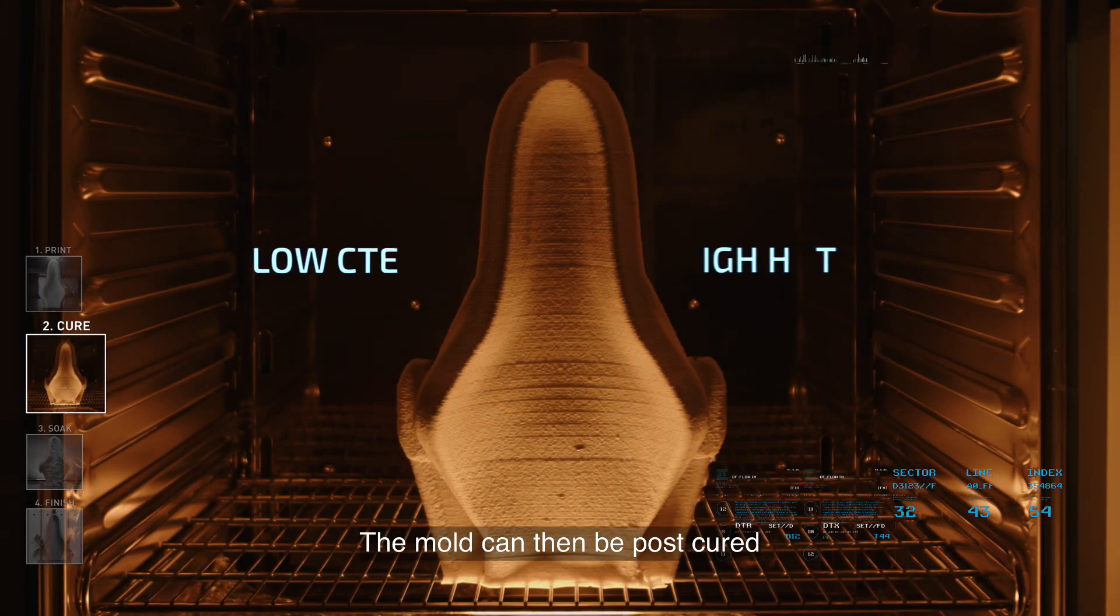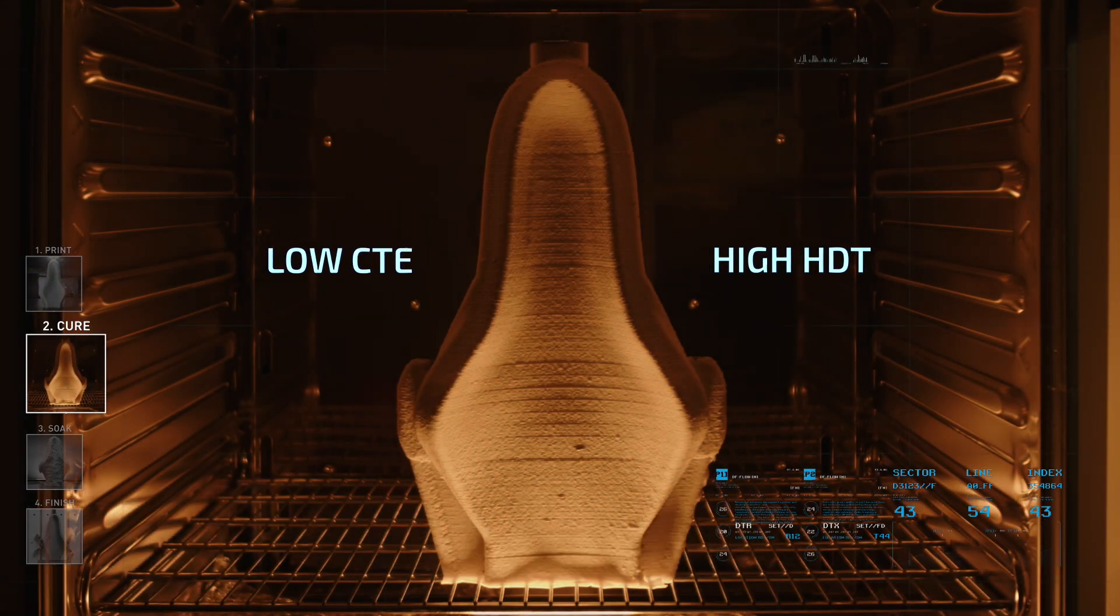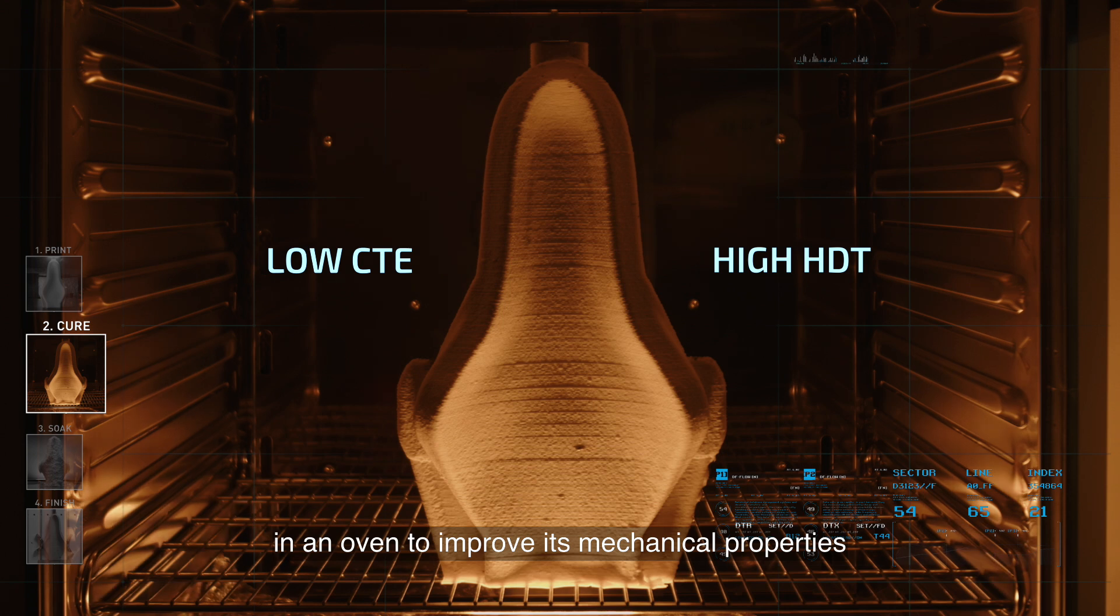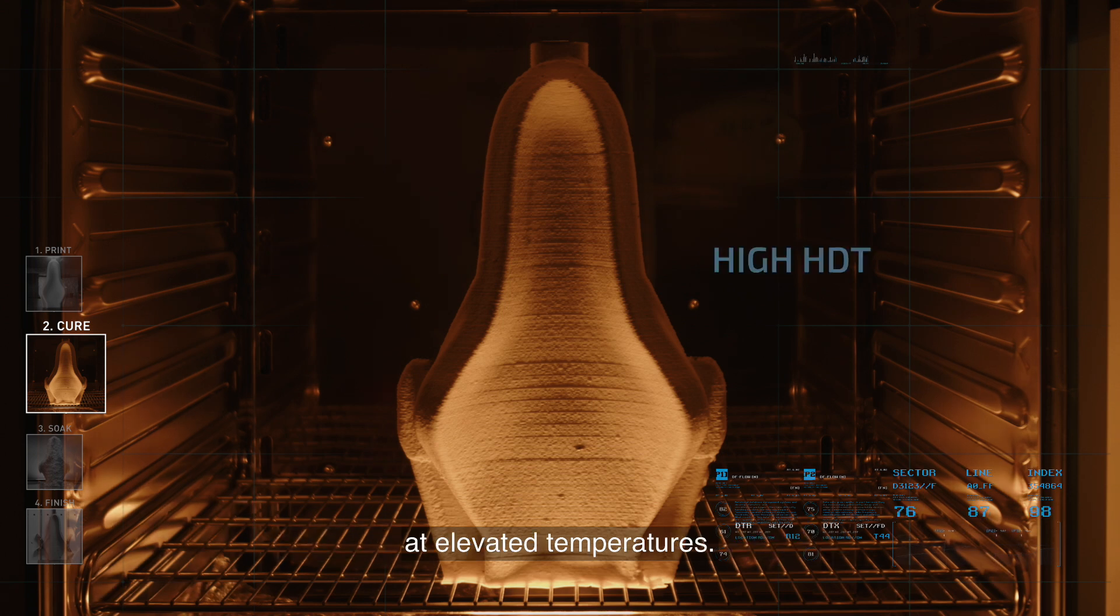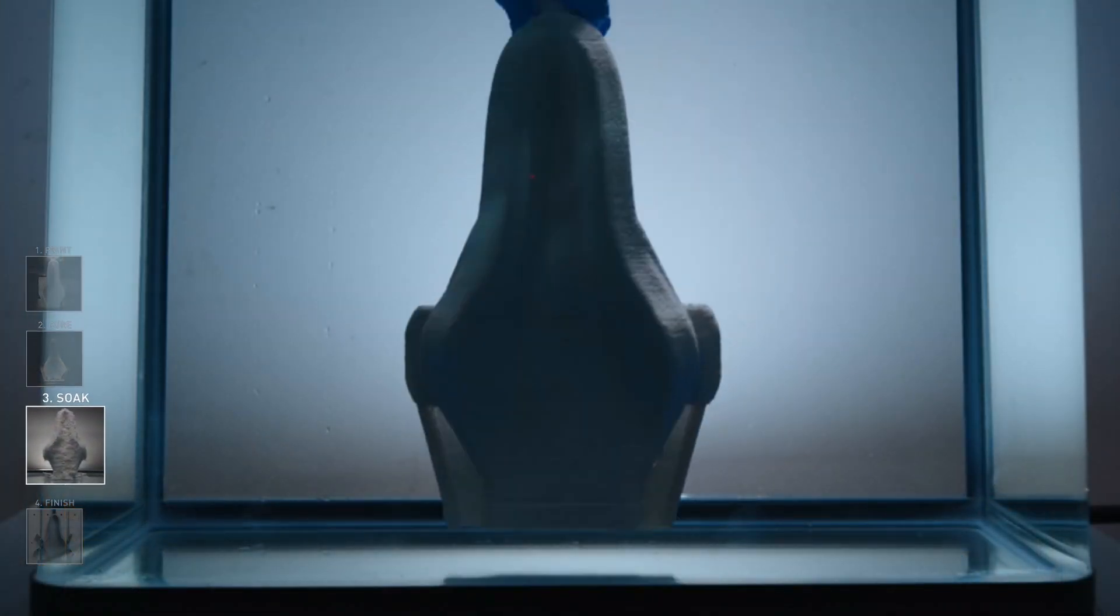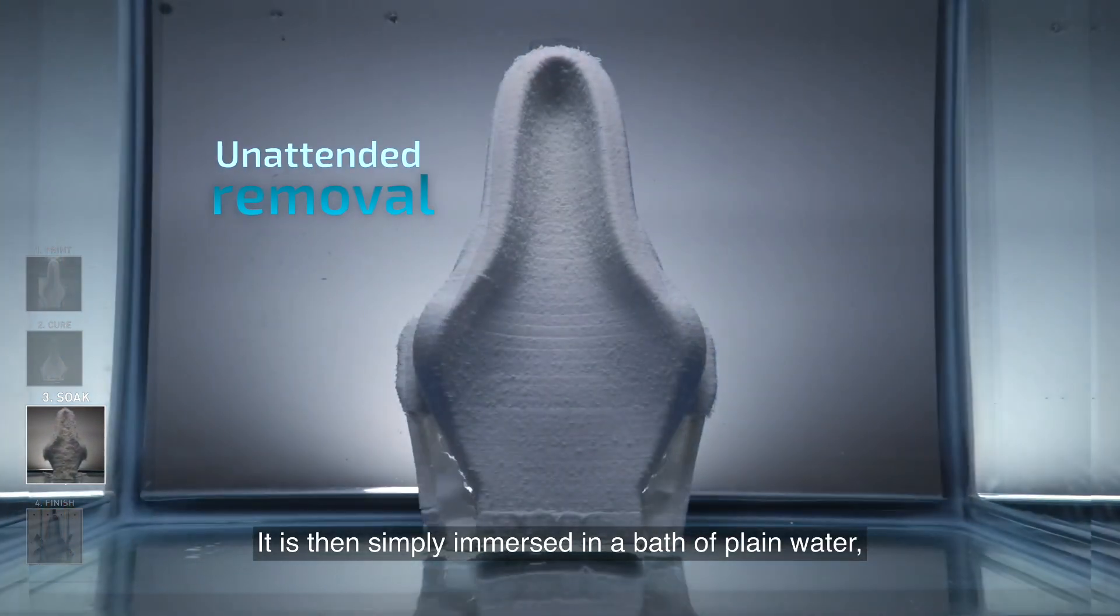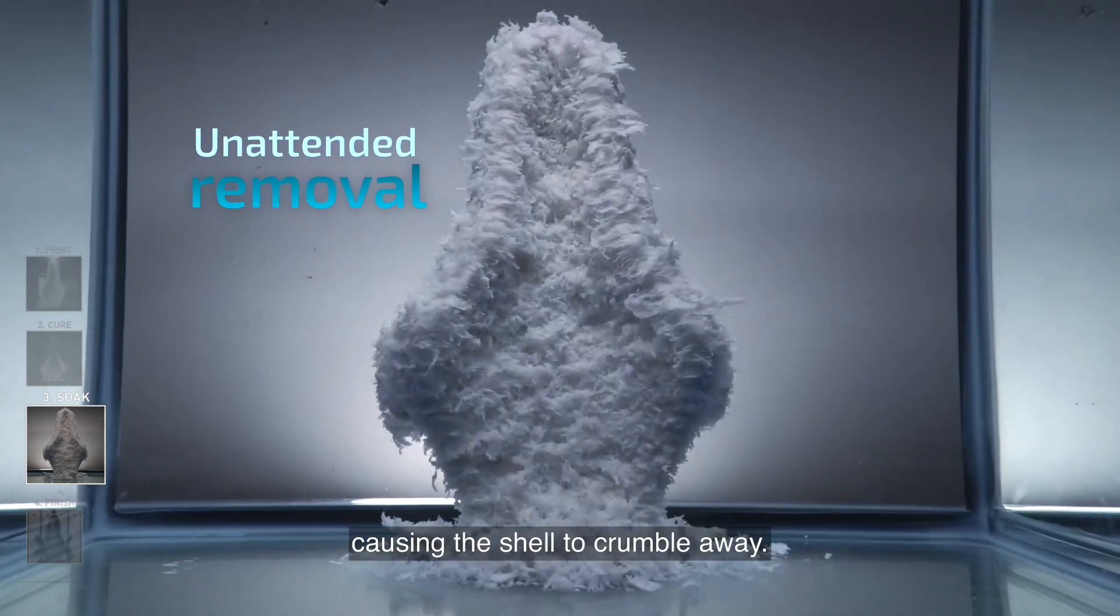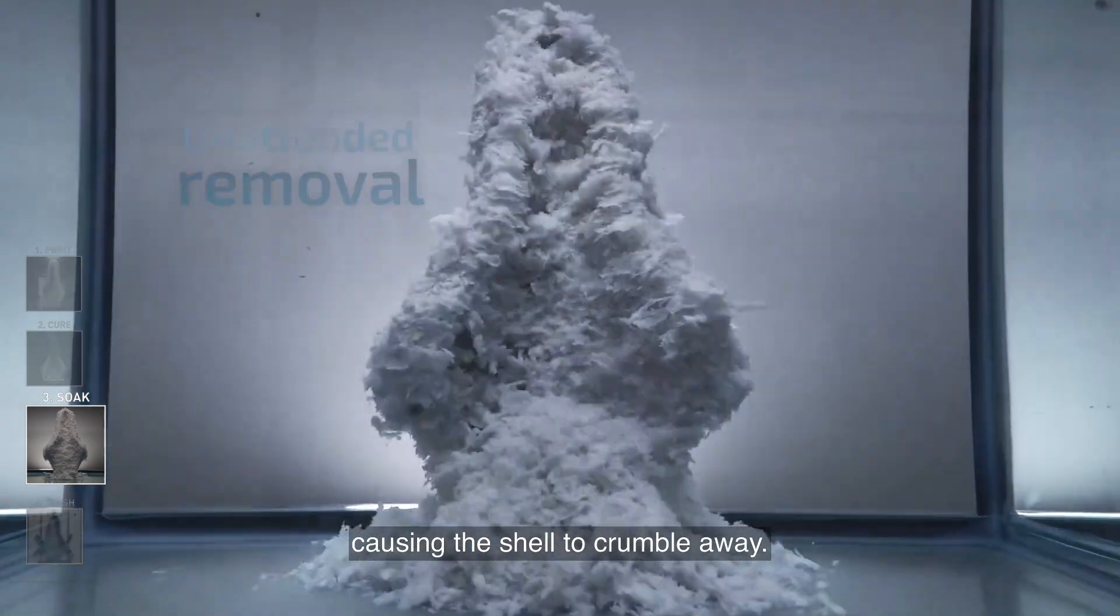The mold can then be post-cured in an oven to improve its mechanical properties at elevated temperatures. It is then simply immersed in a bath of plain water, causing the shell to crumble away.